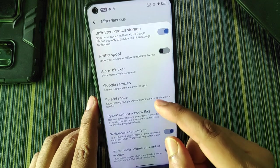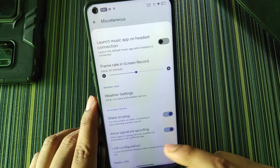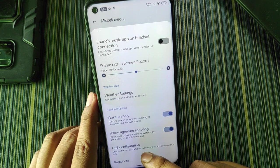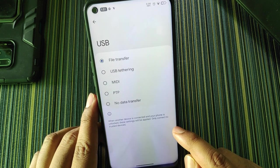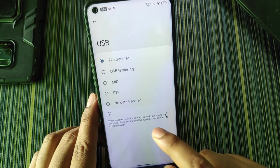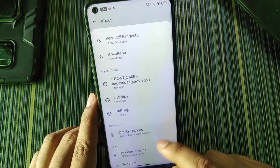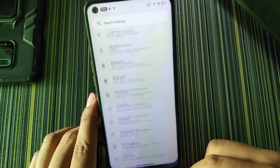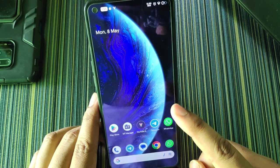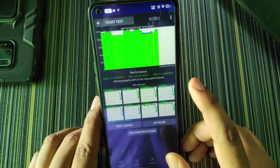In miscellaneous settings there are three key options: unlock higher FPS in games, unlimited Google Photos storage, and Netflix proof. Additionally there's parallel space, wallpaper zoom effect, wake on plug, and USB configuration options where you can choose file transfer, USB tethering, etc. That covers the settings UI of NCOS.